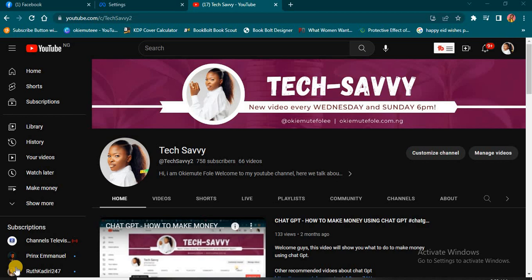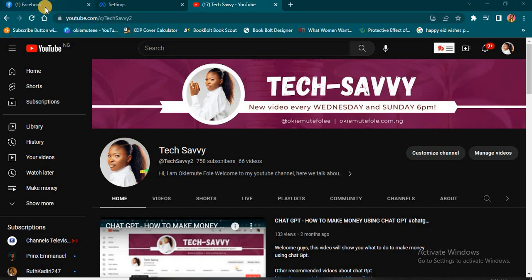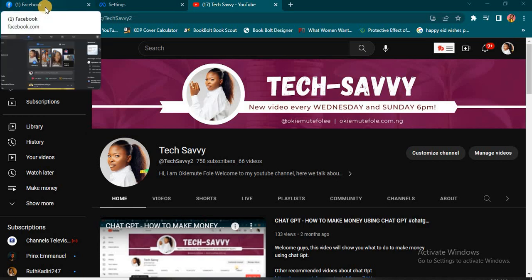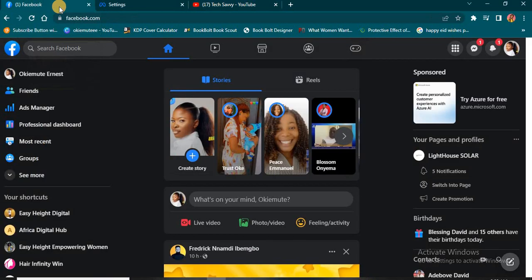Let's get started. All you need to do is go to your Facebook account and make sure you're logged in on your browser, because that's the only way you'll be able to access this feature I'm going to show you.